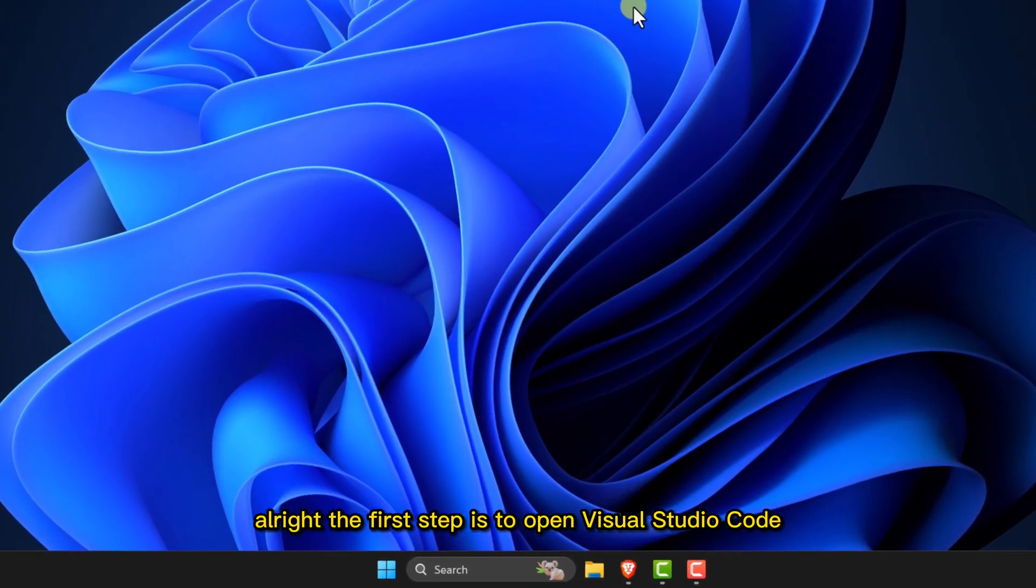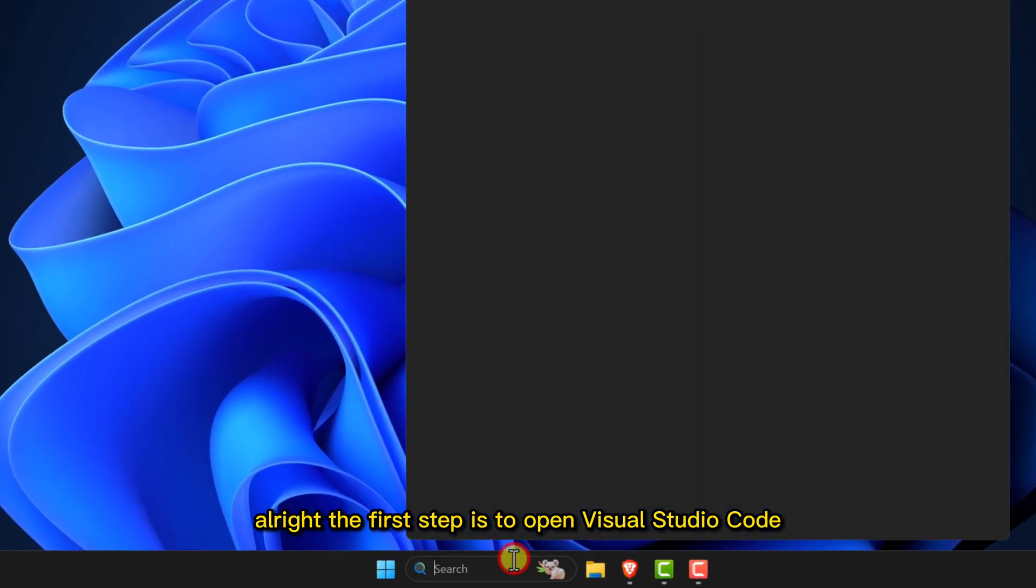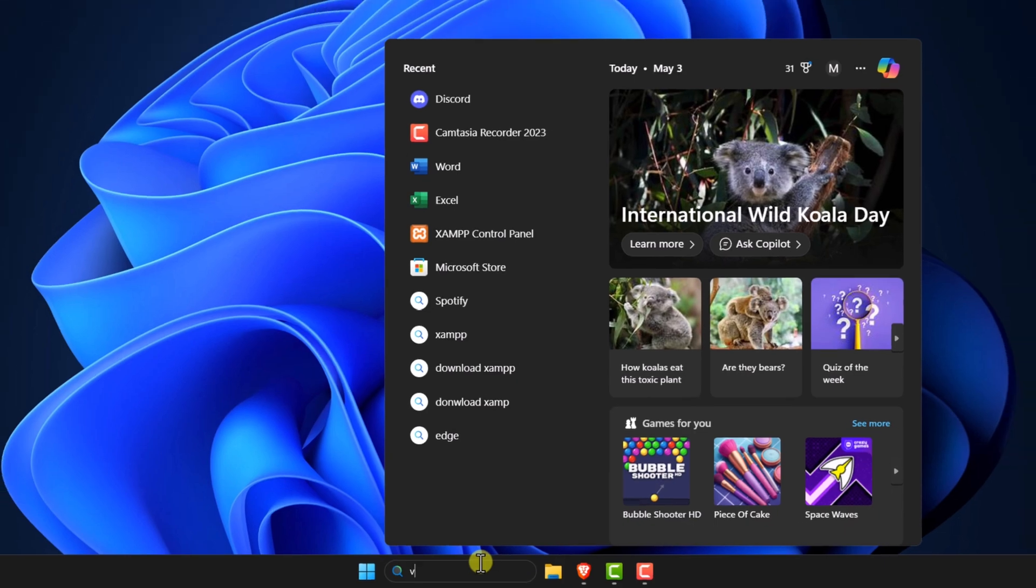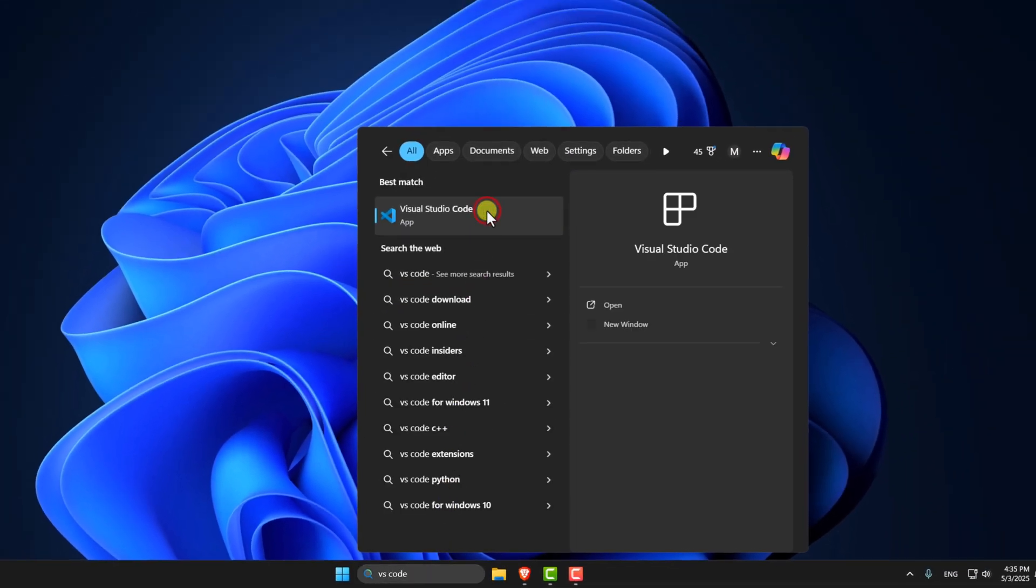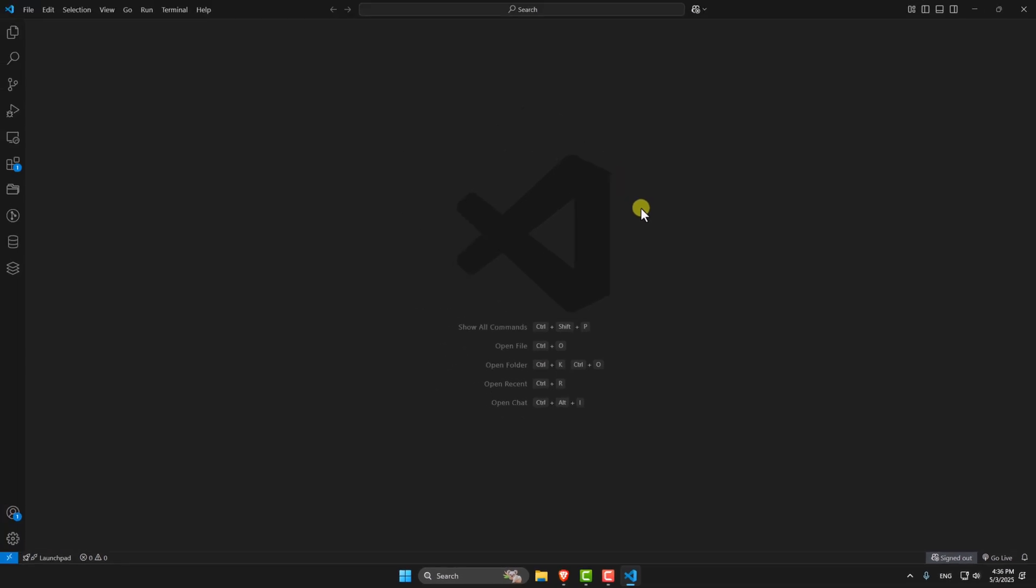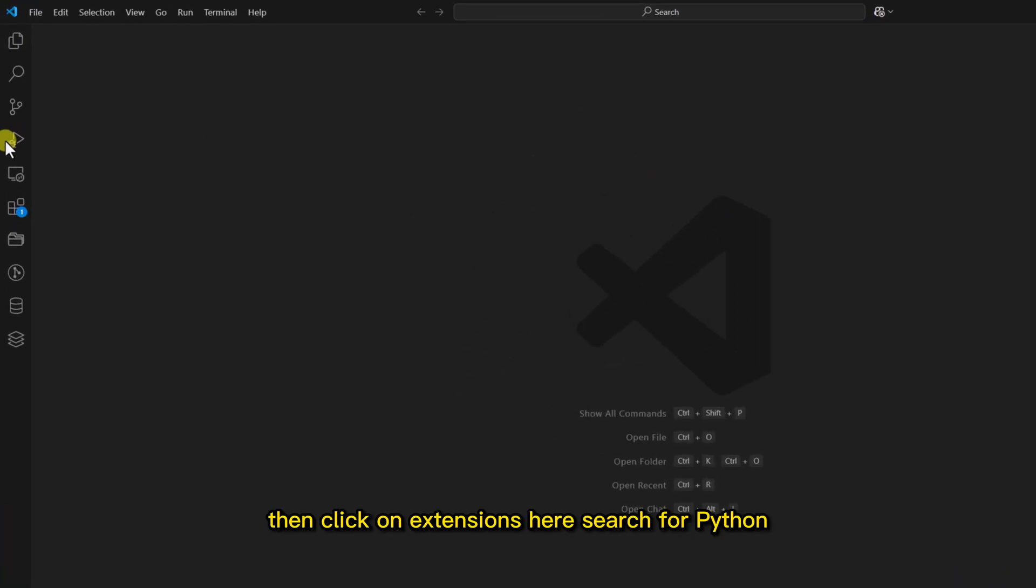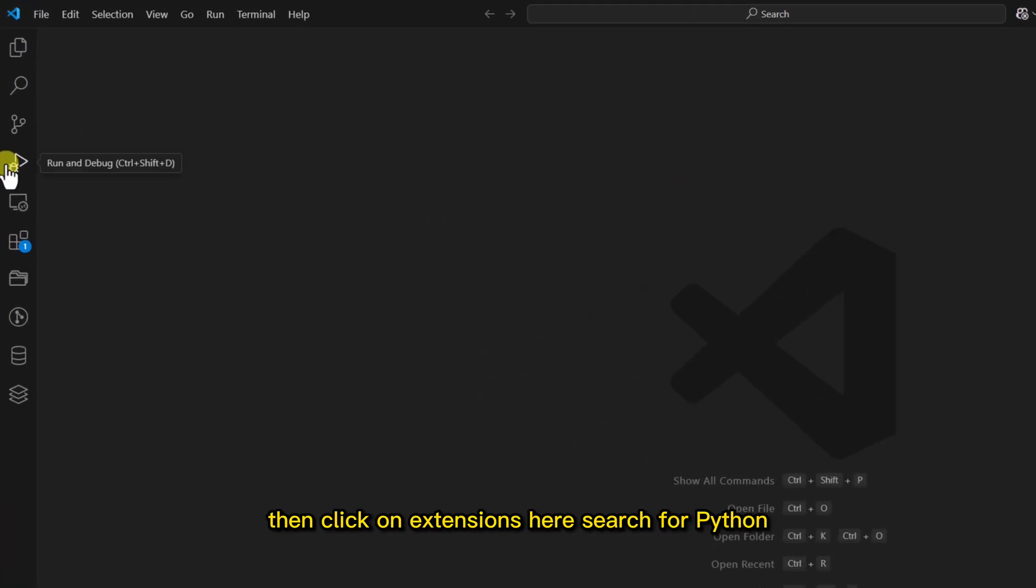Alright, the first step is to open Visual Studio Code. Then click on Extensions.